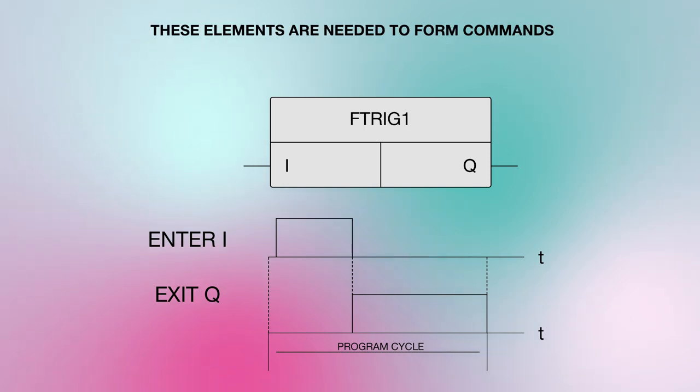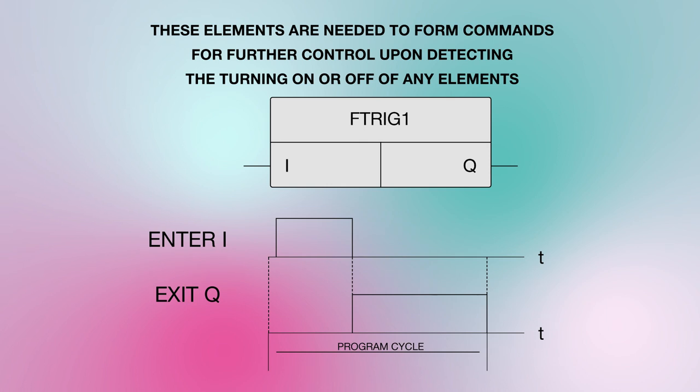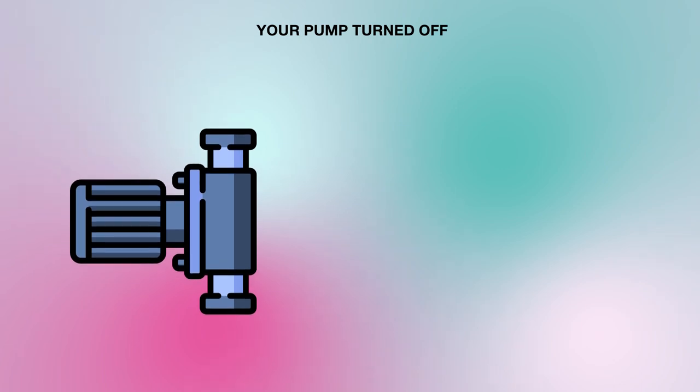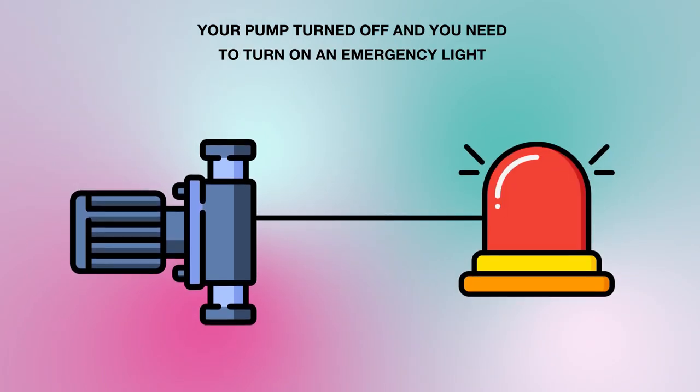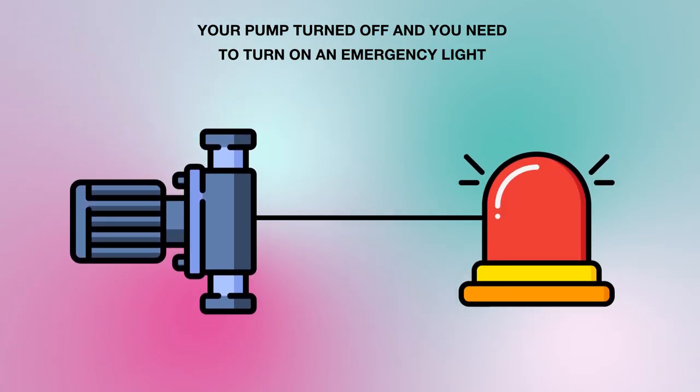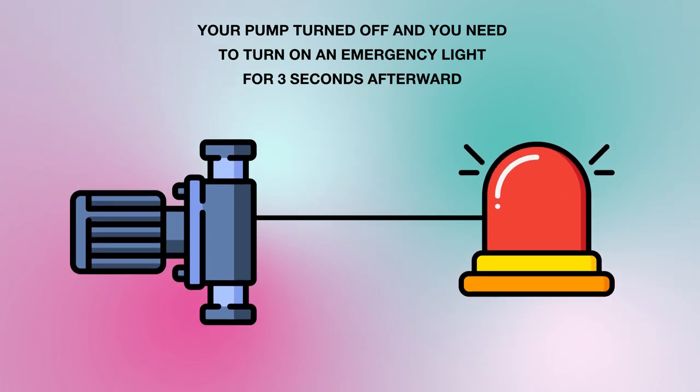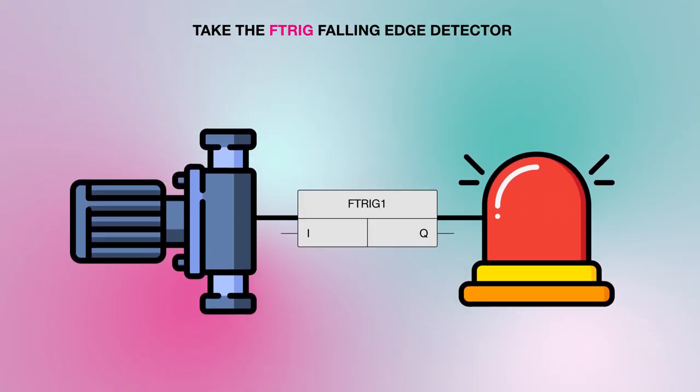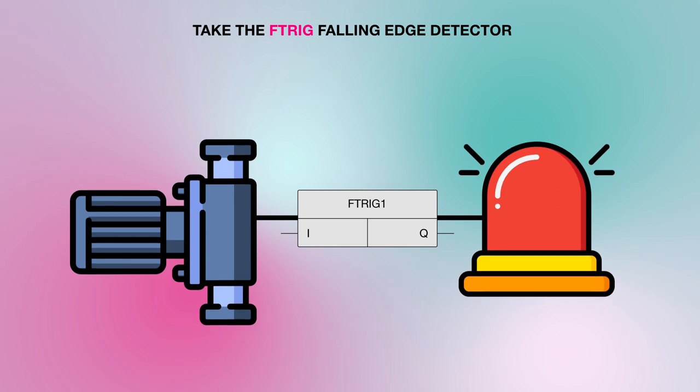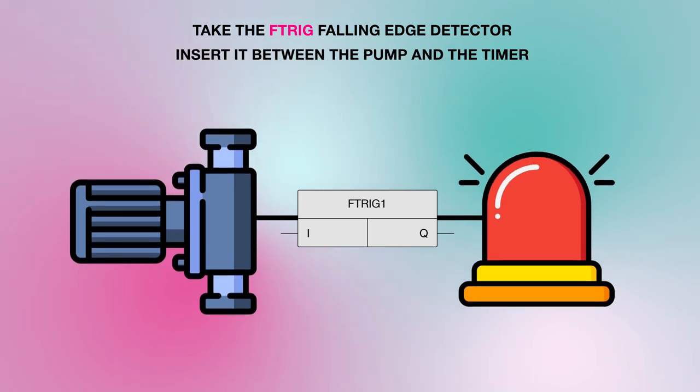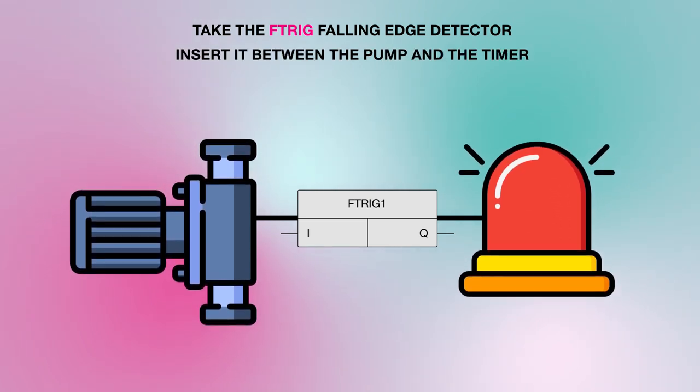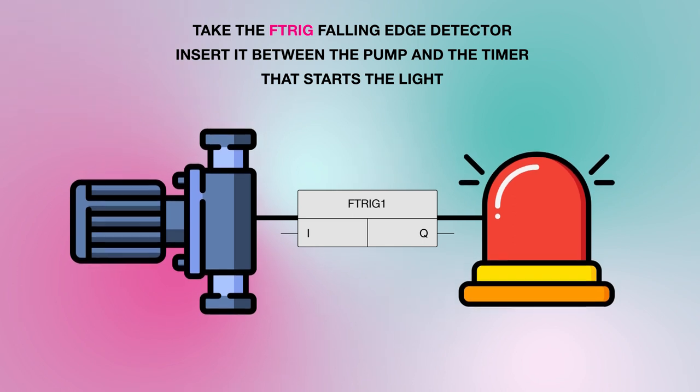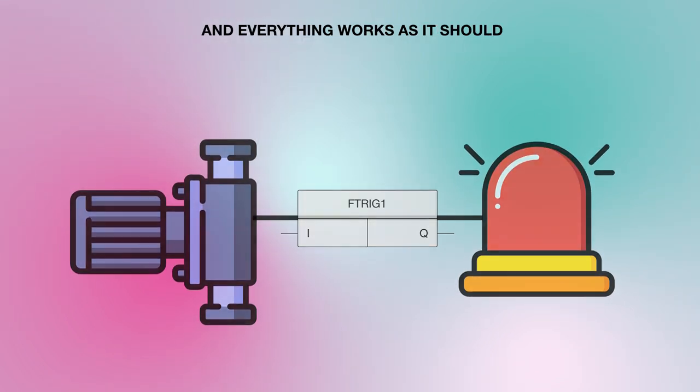These elements are needed to form commands for further control upon detecting the turning on or off of any elements. For example, your pump turned off and you need to turn on an emergency light for 3 seconds afterward. Take the F trigger falling edge detector, insert it between the pump and the timer that starts the light, and everything works as it should.